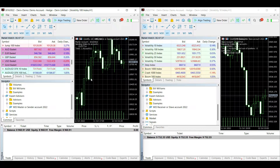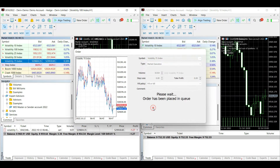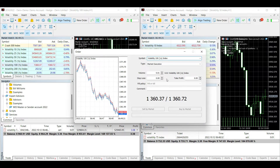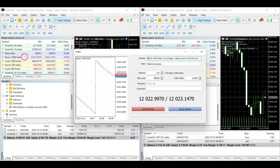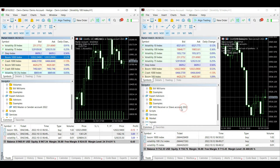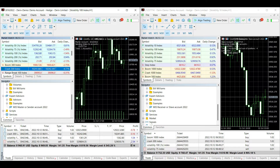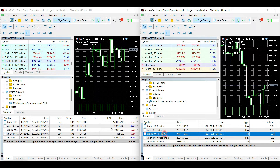Now open any trade in the master account and the receiver account will open the same trade automatically. I will open Volatility Index trades in the master account — and you will see that the receiver account opens the exact same trades.